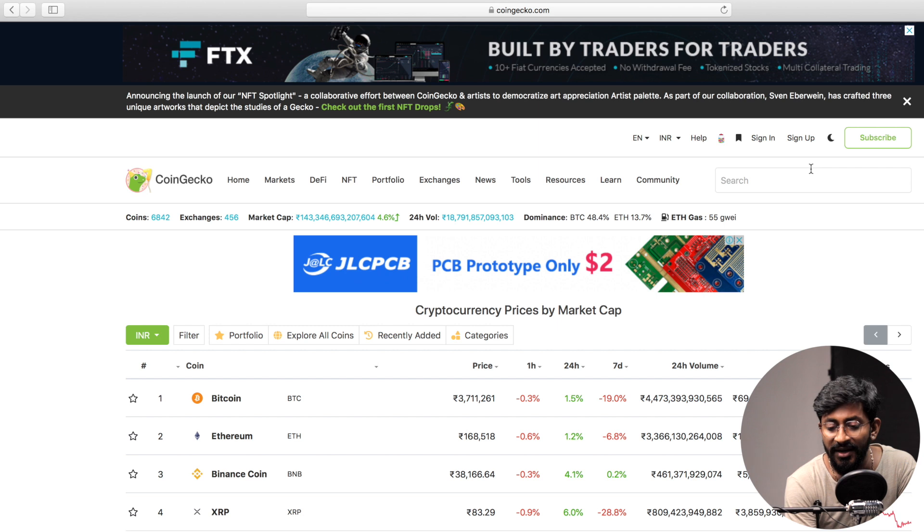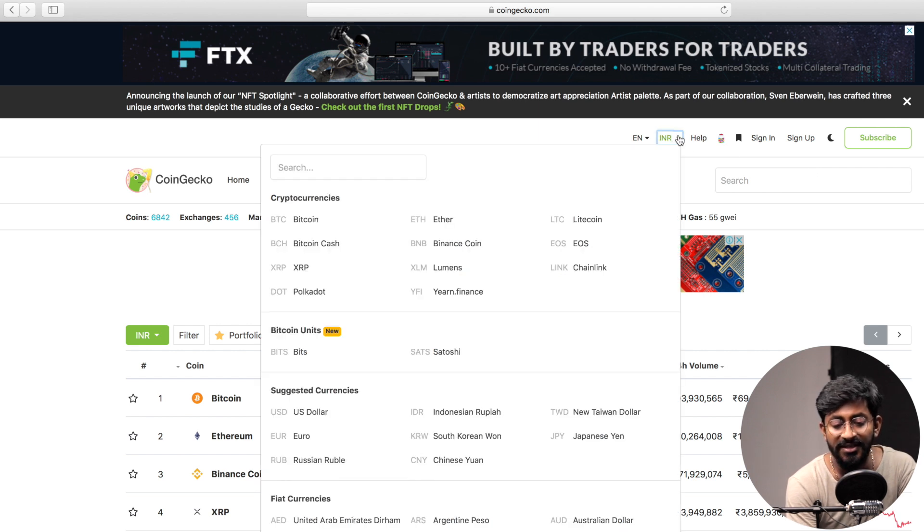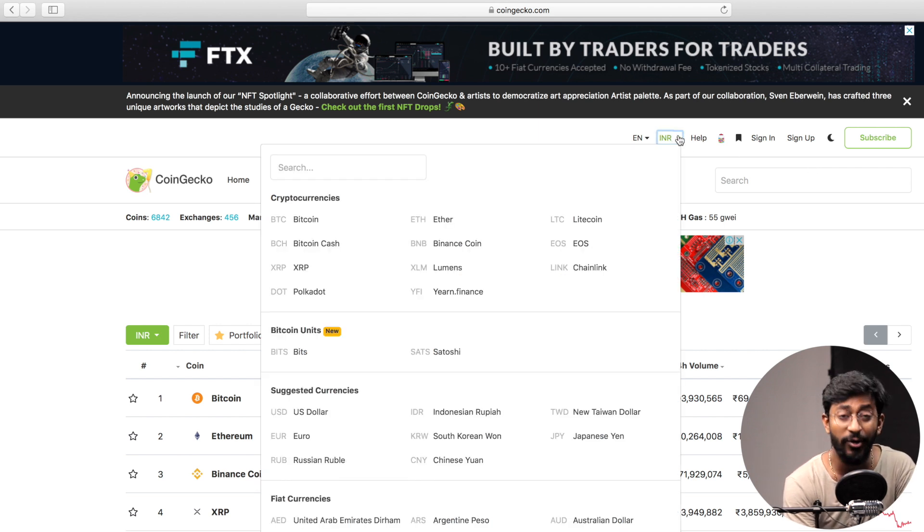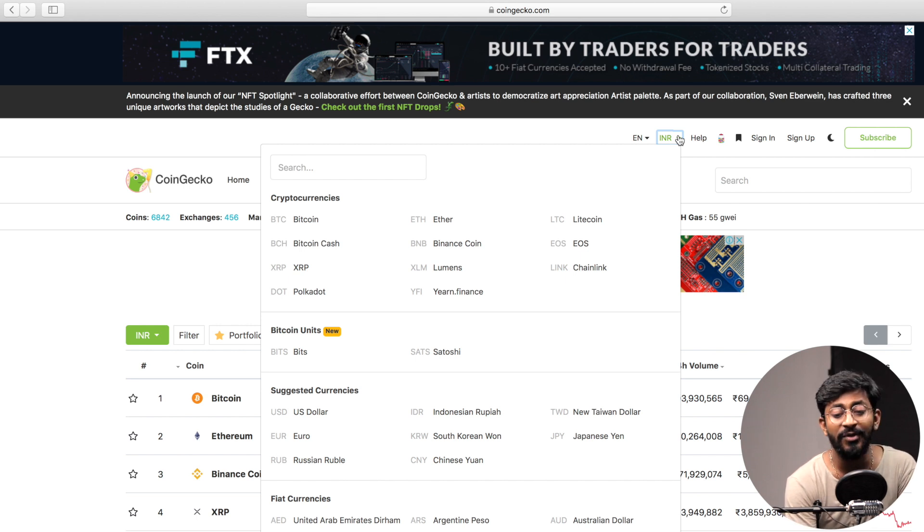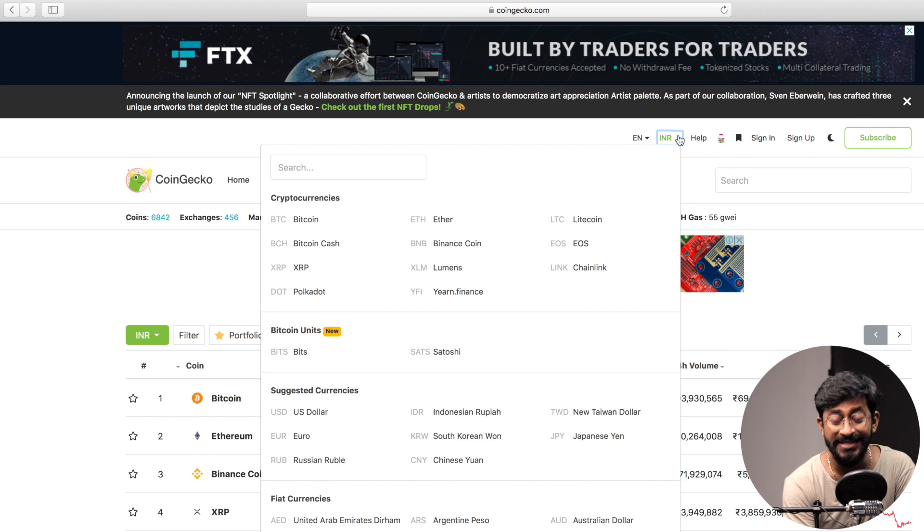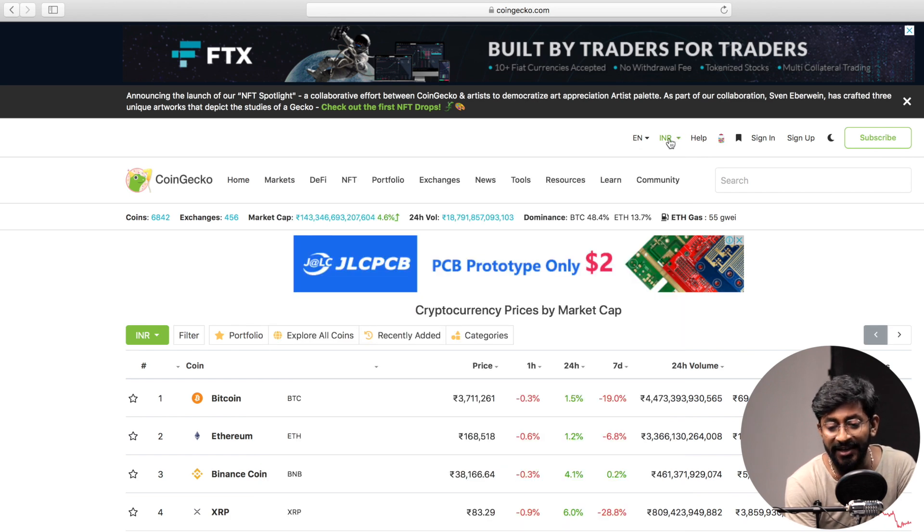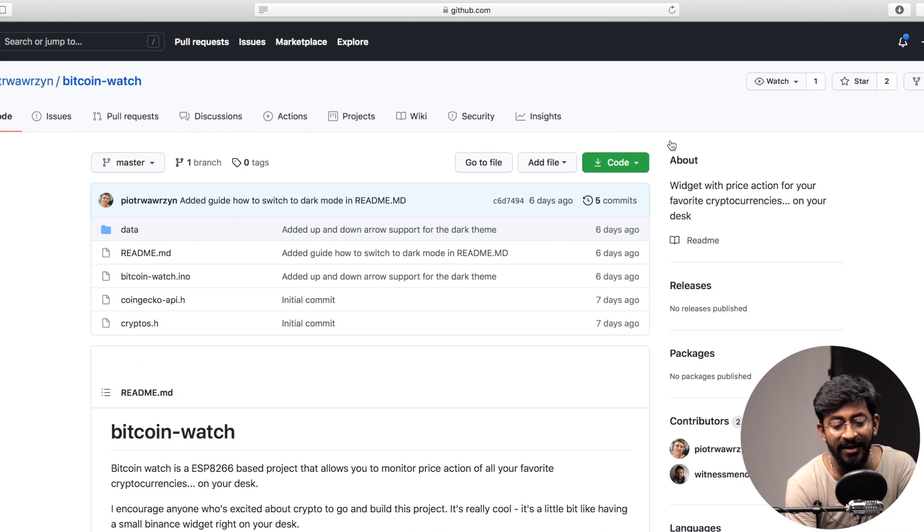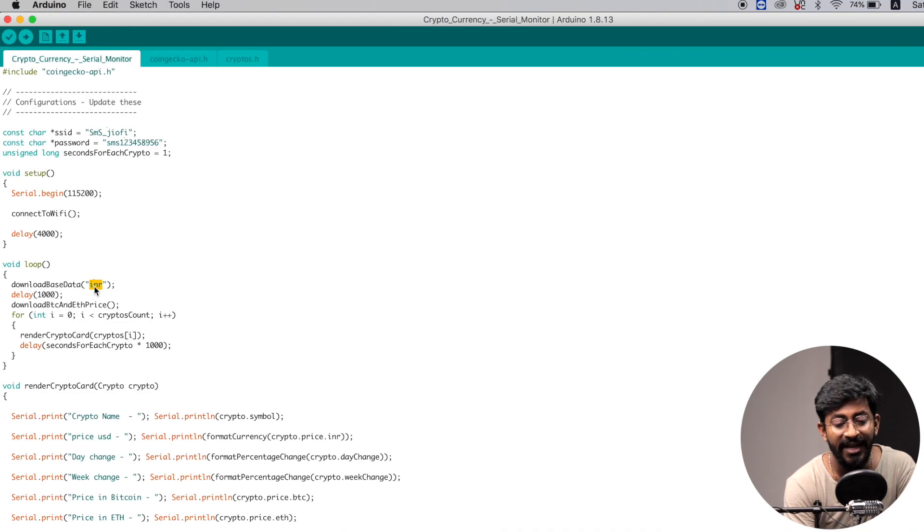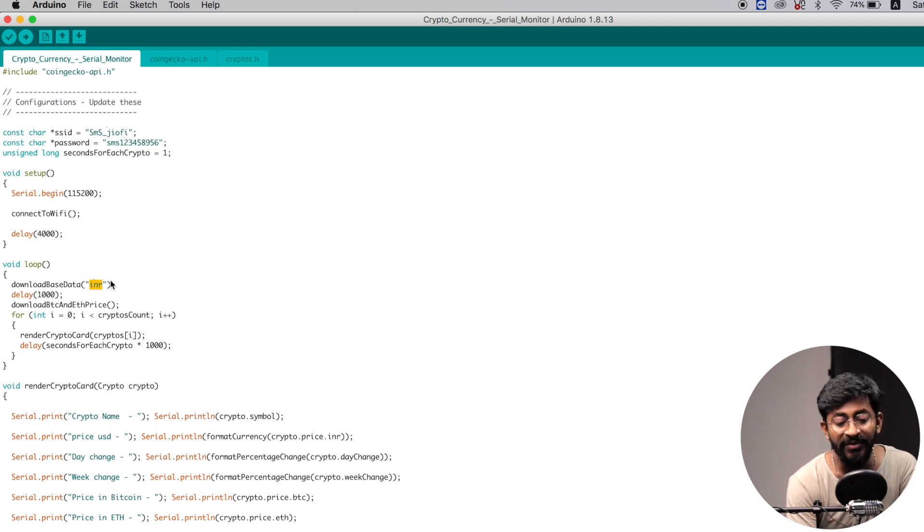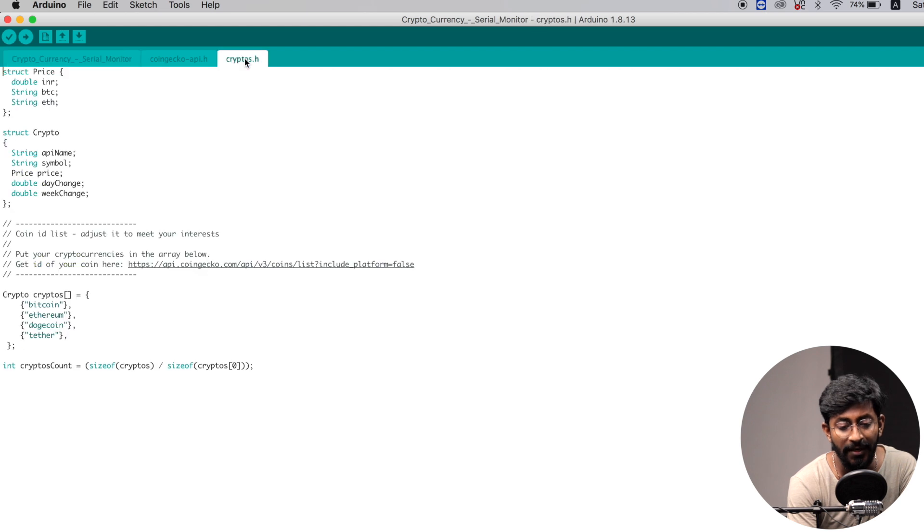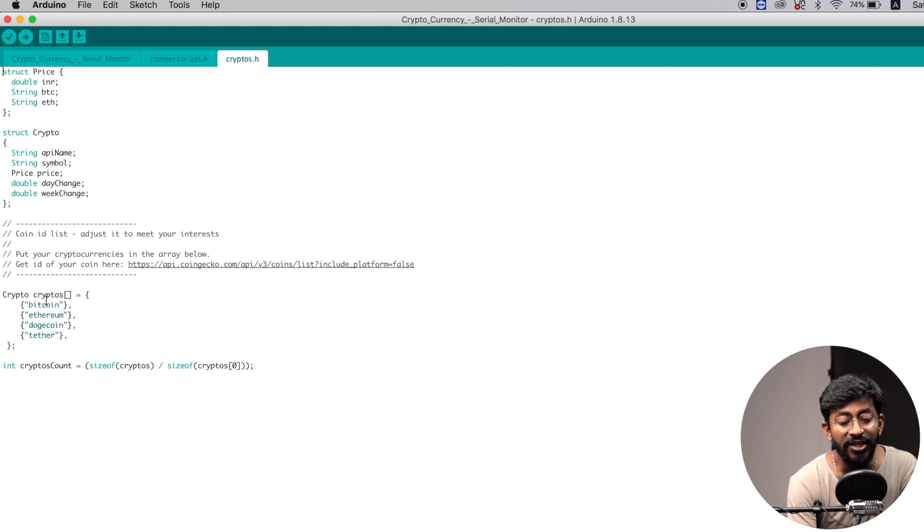Straight after that, here you have to define in which currency you want to fetch the data. As you can see in the website, we can select different currencies in which we want our data to be displayed. In my case, as I'm from India and in India we have the currency called Indian rupees, that means INR. That's why I have selected INR here and mentioned INR here as well. So this is really very important.